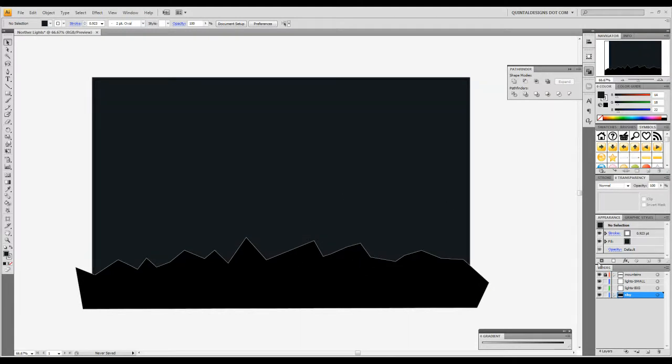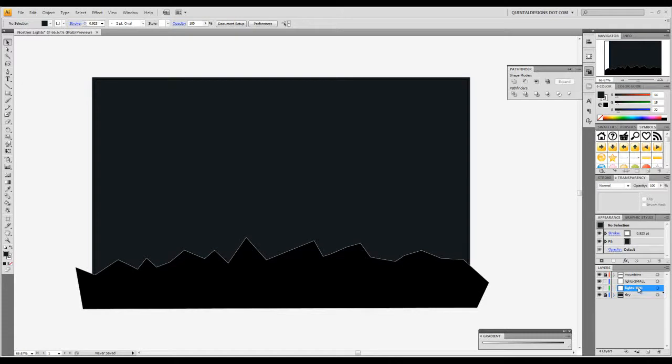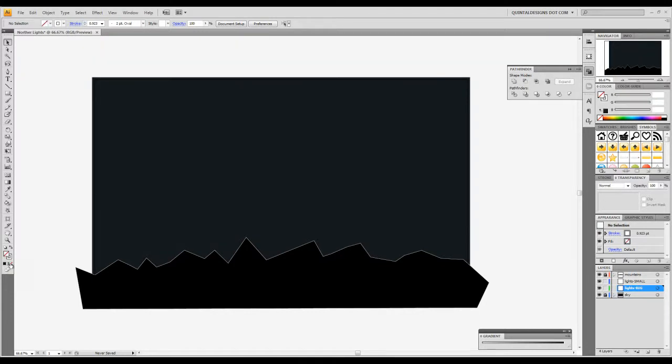Now we'll lock down the sky layer. Here comes the fun part. We're going to click on the lights big layer and we're going to start by making some northern lights. How are we going to do that? Well turn off your fill color over here and set your stroke color to white.